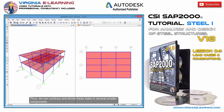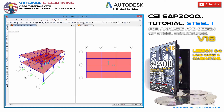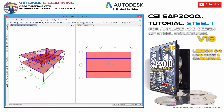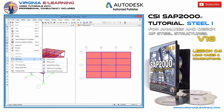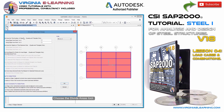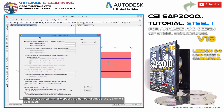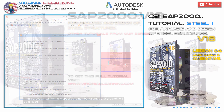Thus, we can continue and divide these slabs into several smaller components. I'll choose the first of them, go to the Edit menu, and inside Edit Areas, choose the Divide Areas tool. In this area, we can actually specify the number of times that the slab will be divided.